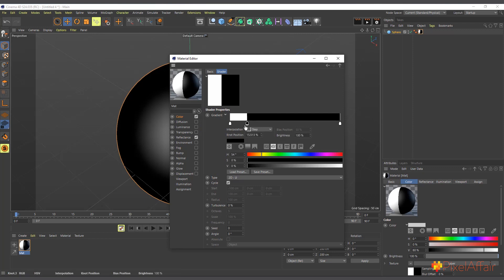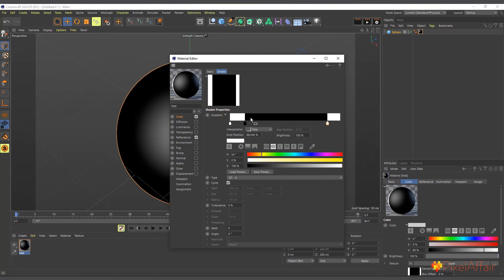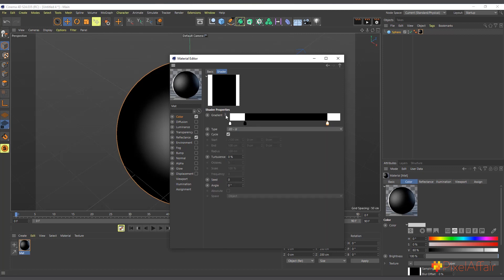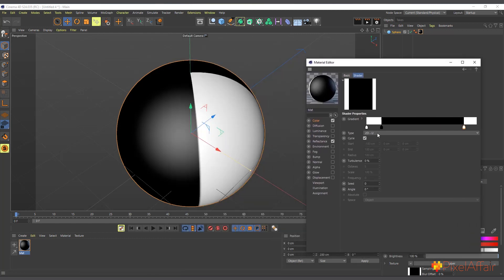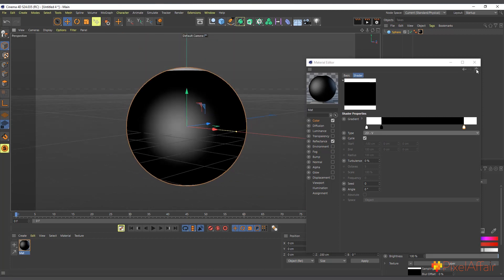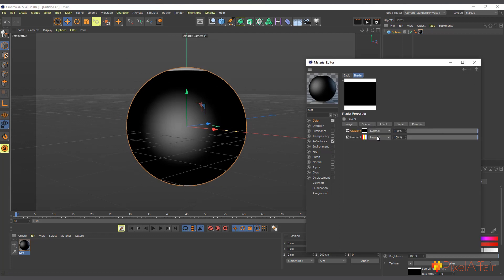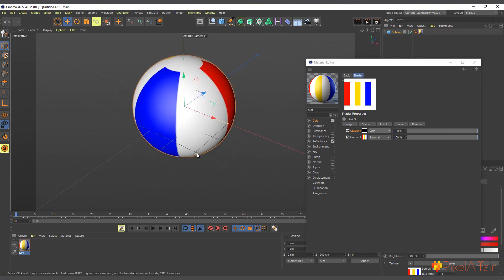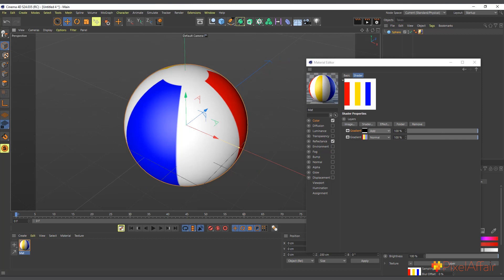I'll shift the knots so we have white, then black, then white at the edge. Then in the gradient type I'll change it from 2D-U to 2D-V so it's vertical instead of horizontal — now you can see the white highlight is on top. To make the black areas transparent, just like blend modes in Photoshop, I'll use Screen or Add blend mode so only the white is added on top of the gradient.